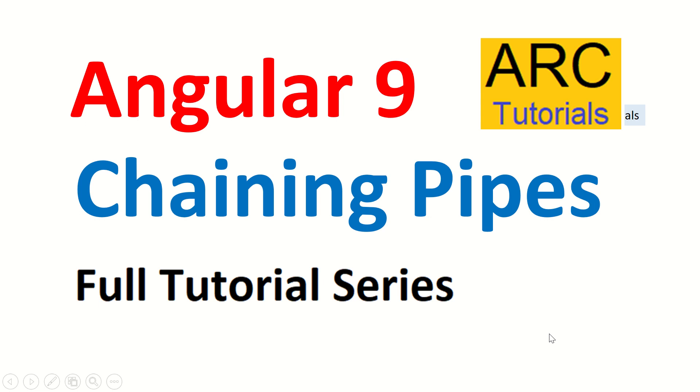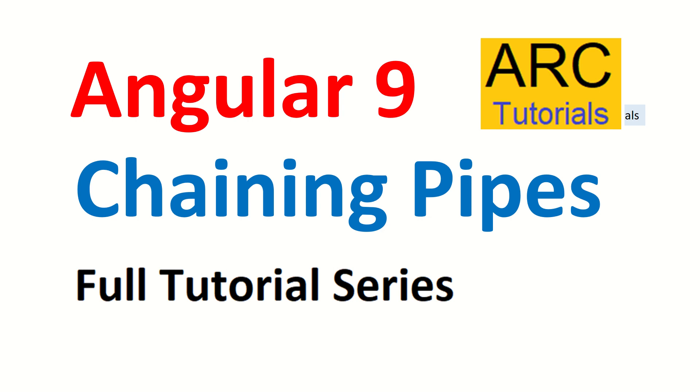Hi friends, welcome back to ARC Tutorials. We are continuing with our full Angular 9 tutorial series. In today's episode, we are going to learn about chaining pipes—what are chaining pipes, how do we use multiple pipes on a particular data input, and what are the different types of use cases.